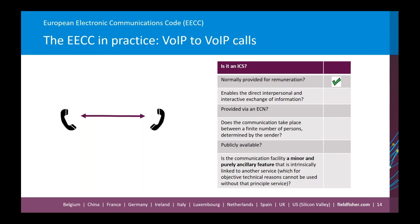Second: does it enable direct interpersonal interactive exchange of information? Yes — the entire purpose of the app is to allow people to communicate with each other. Third: is it provided via an ECN? Yes — the app operates on top of the internet, so the ECN component is satisfied. Fourth: does the communication take place between a finite number of persons determined by the sender? Yes — each user of the app can decide to call or message any other user. Fifth: is it publicly available? In our example, yes — anyone could download and use the app.